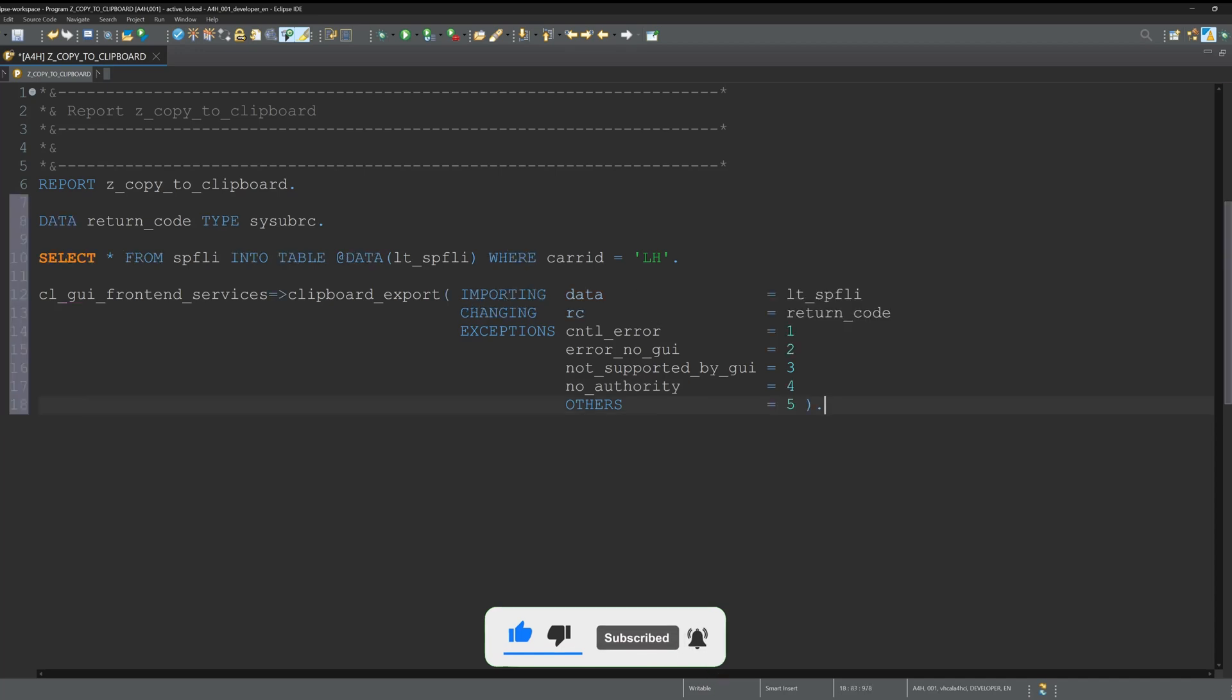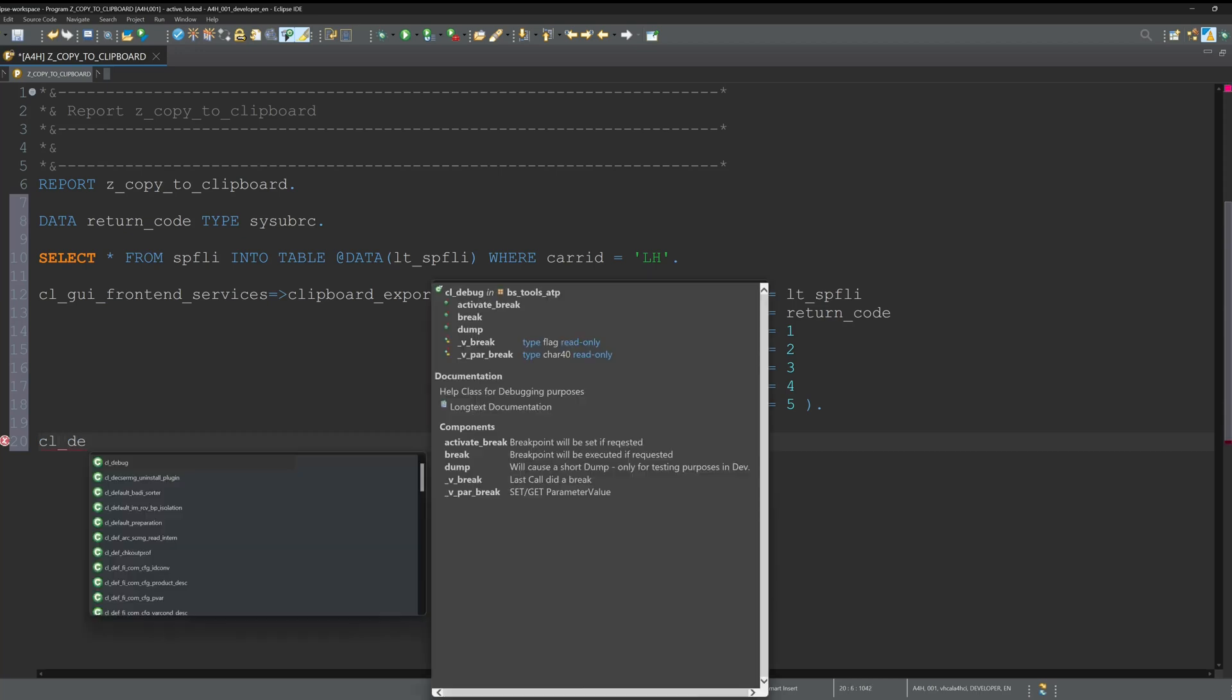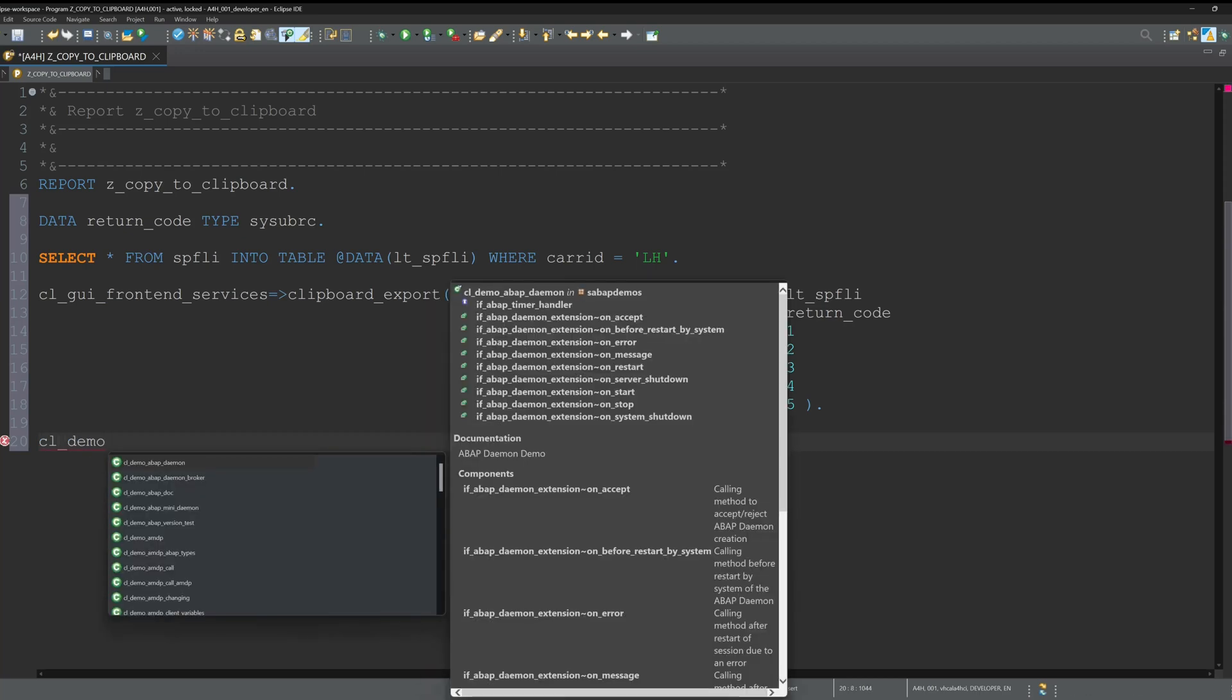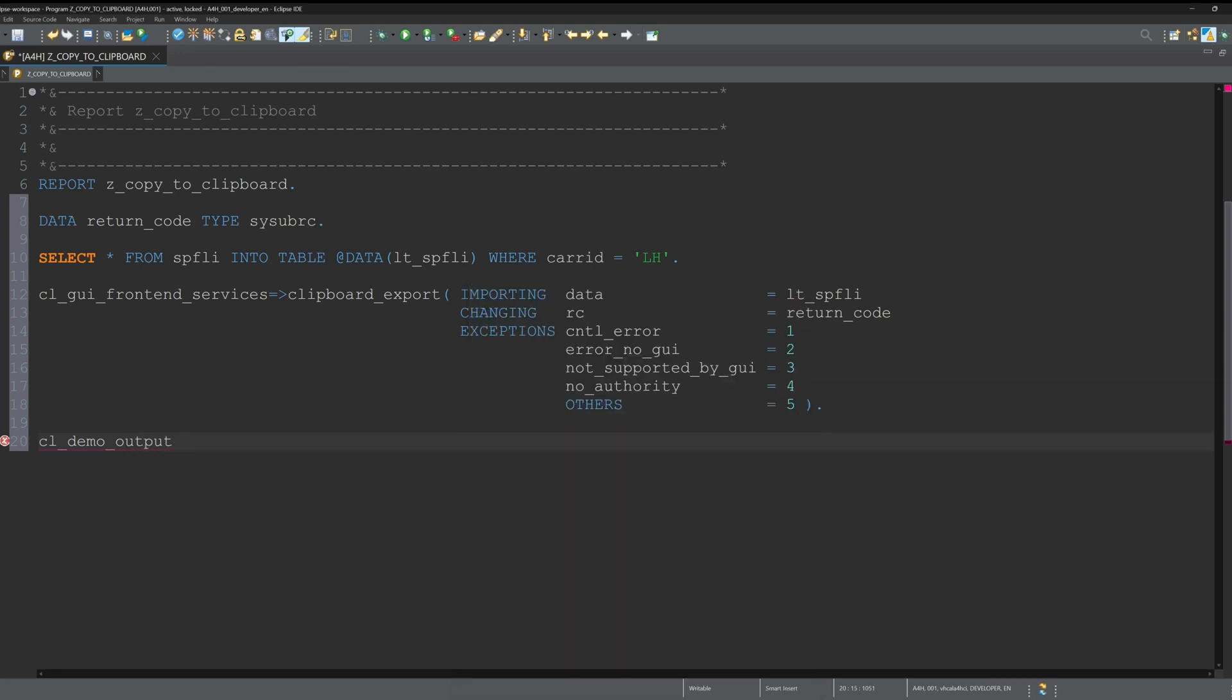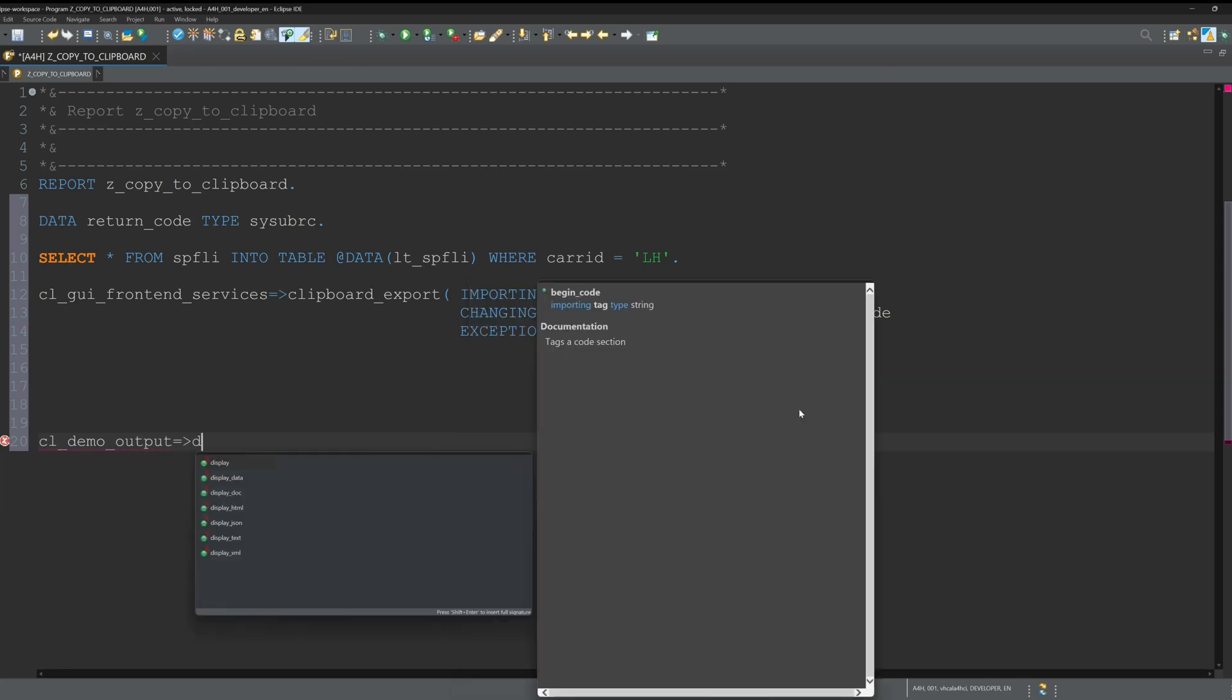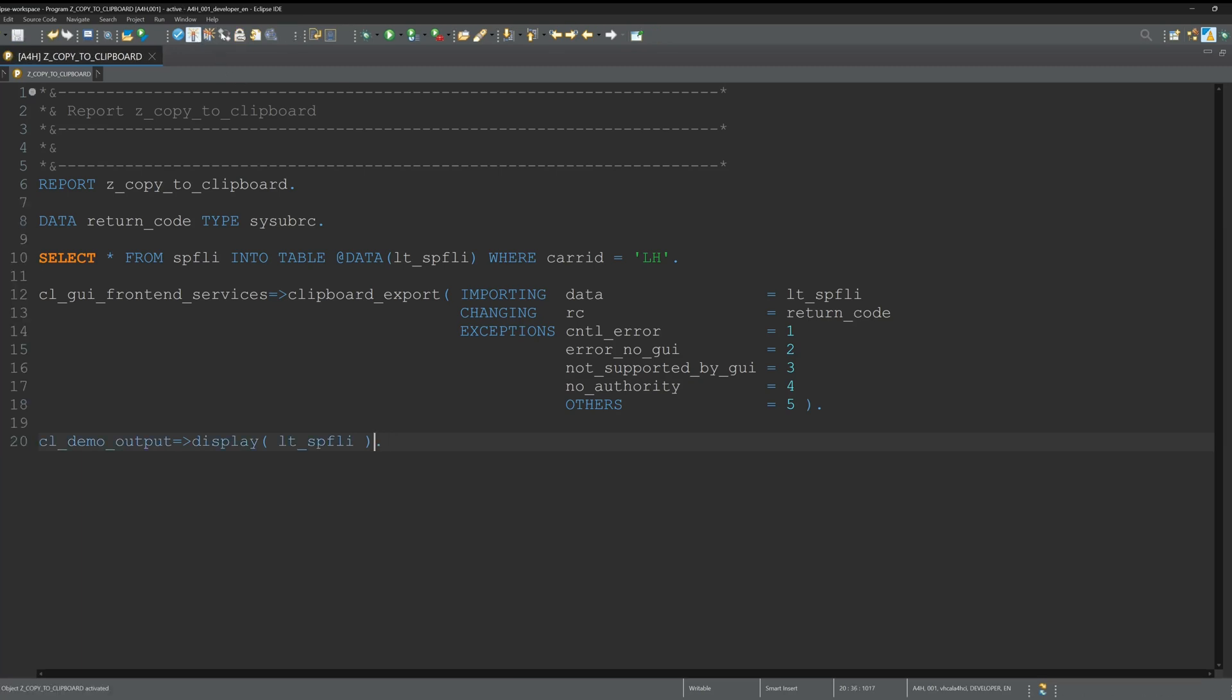Let's display the selected data in the internal table with the class CL_DEMO_OUTPUT_DISPLAY, and here I pass the internal table so that we can compare the data from the internal table with the data from our clipboard.